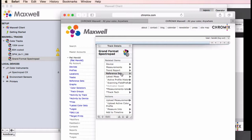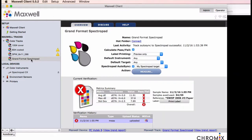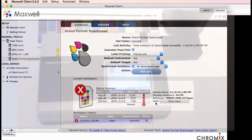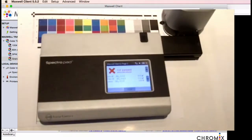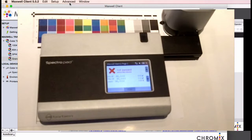So make sure your reference in Maxwell has all the patches you're wanting the pad to measure that are in the target. There are a few metrics that Maxwell supports but the spectropad is unable to report on. So you might see a difference in what the pad displays versus what Maxwell shows. For example, the spectropad does not do metrics that track a single color or a specific group of colors.